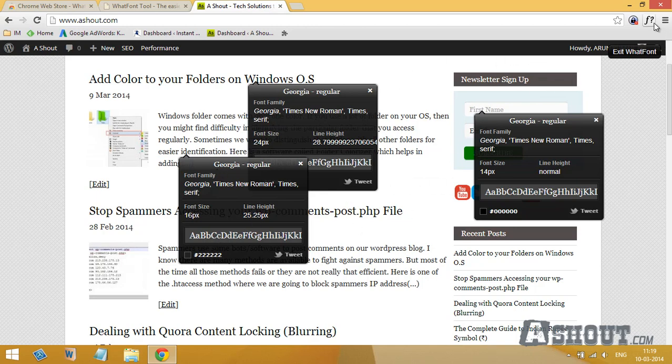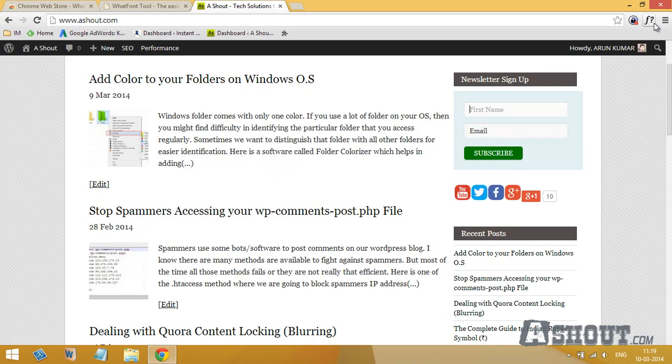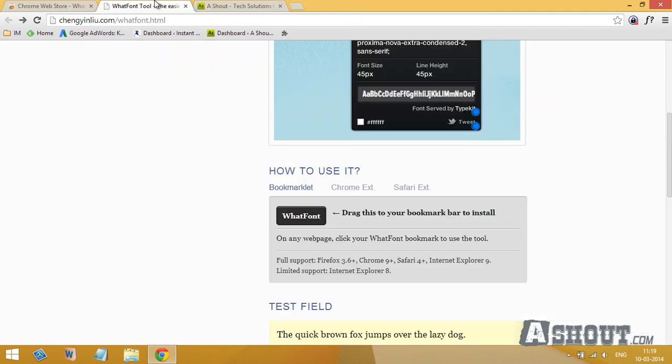If you don't have a Chrome browser or if you don't want to install that extension, then you can also find the font details by using a bookmarklet as well. Just click on this bookmarklet tab and drag this bookmarklet to your bookmark bar.